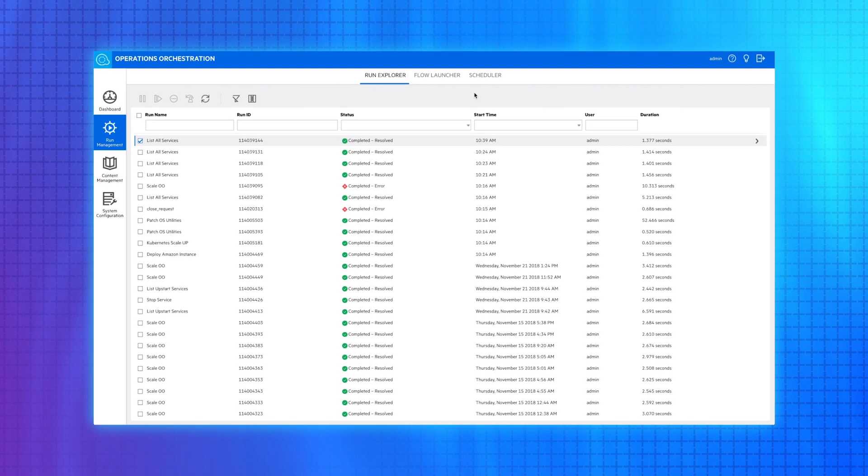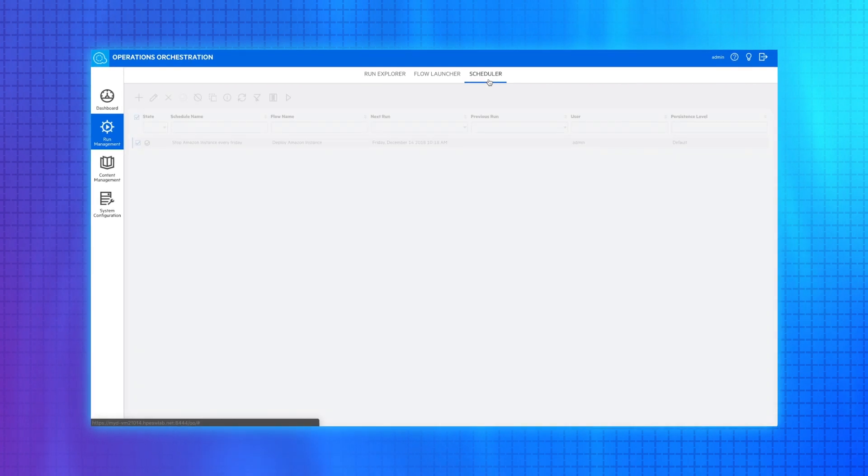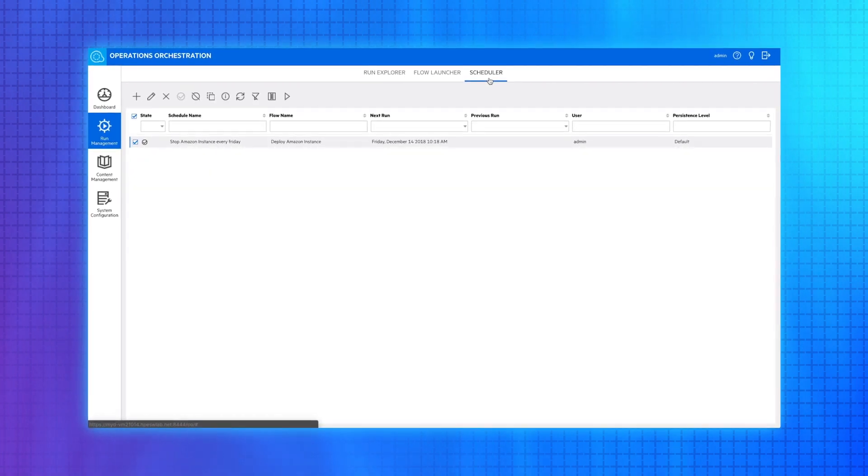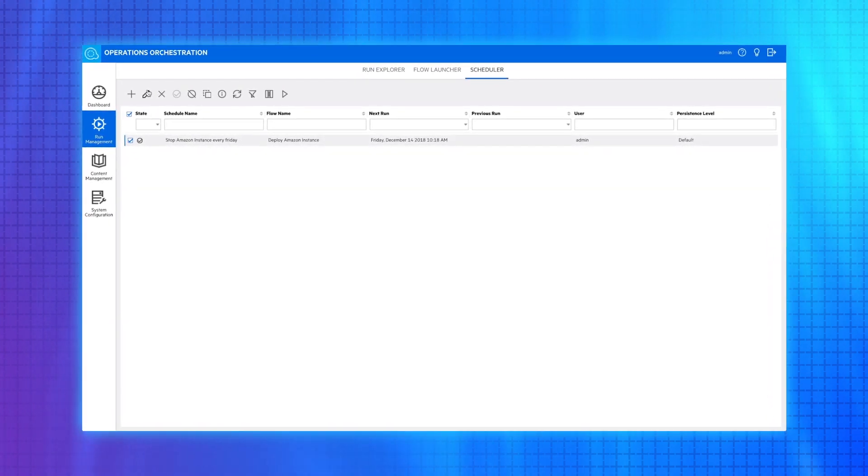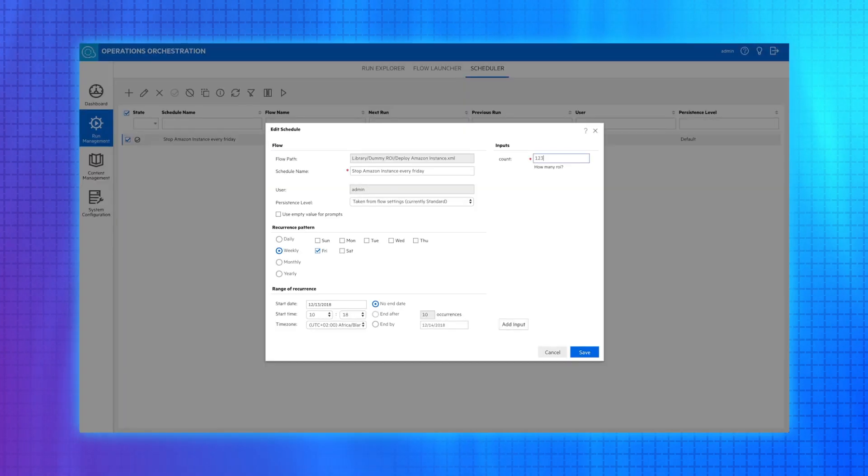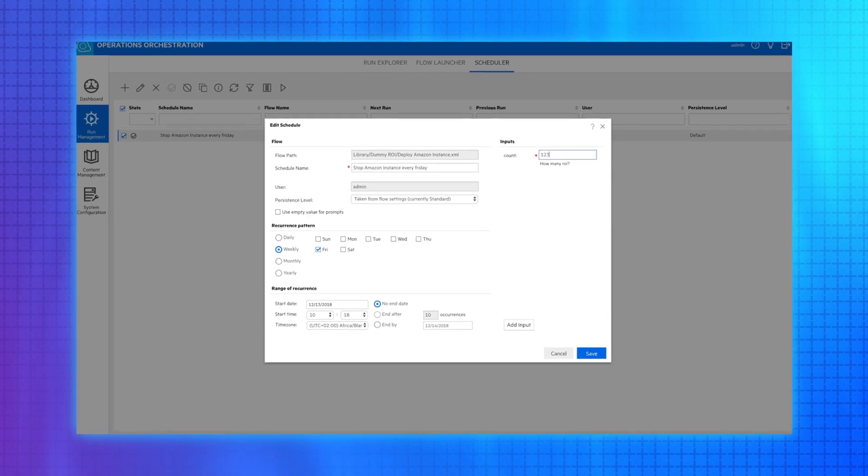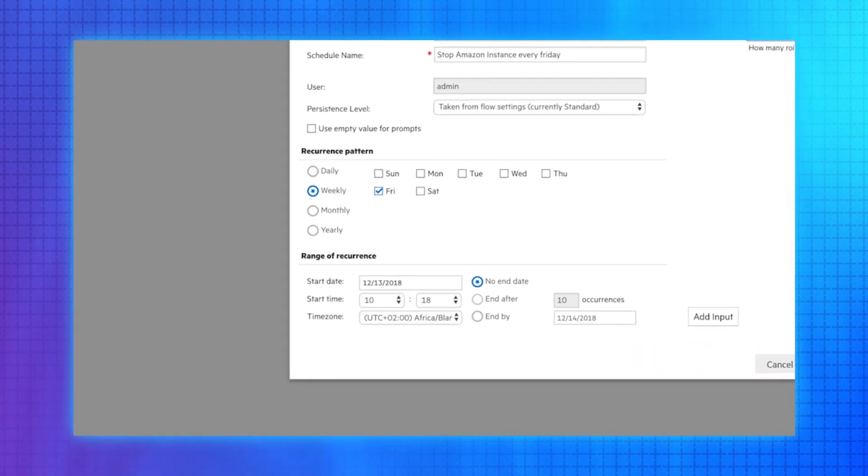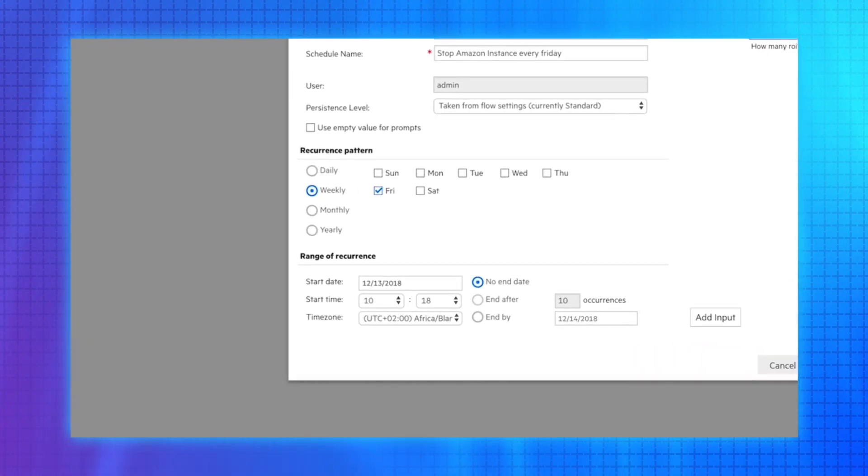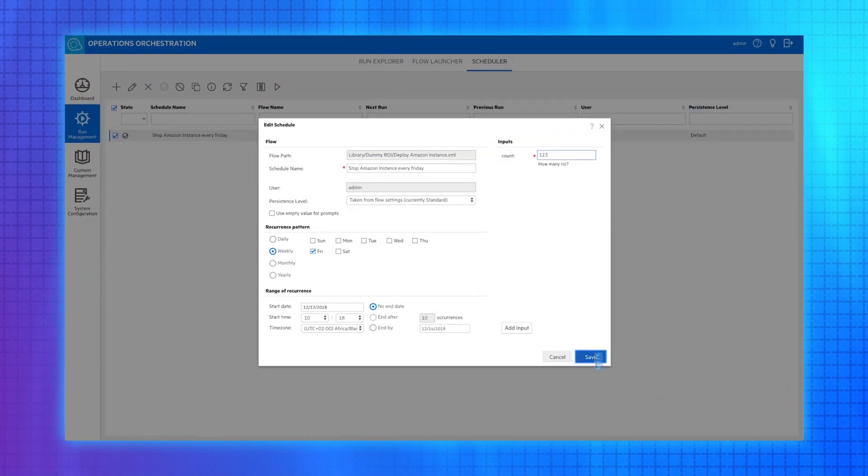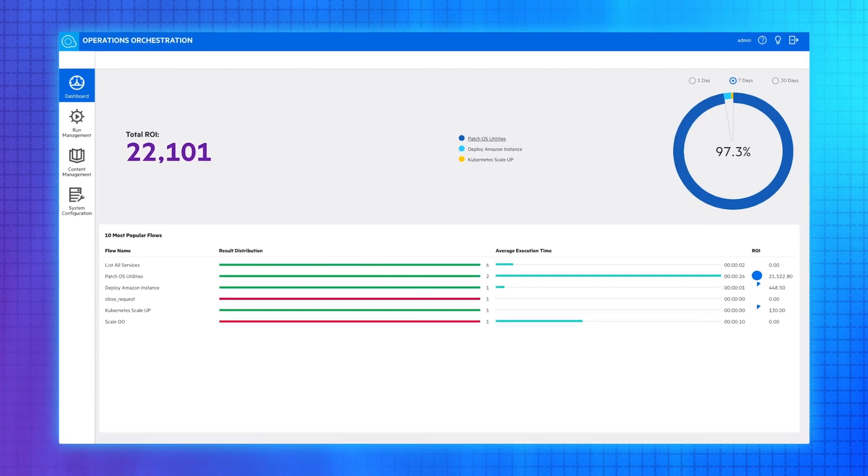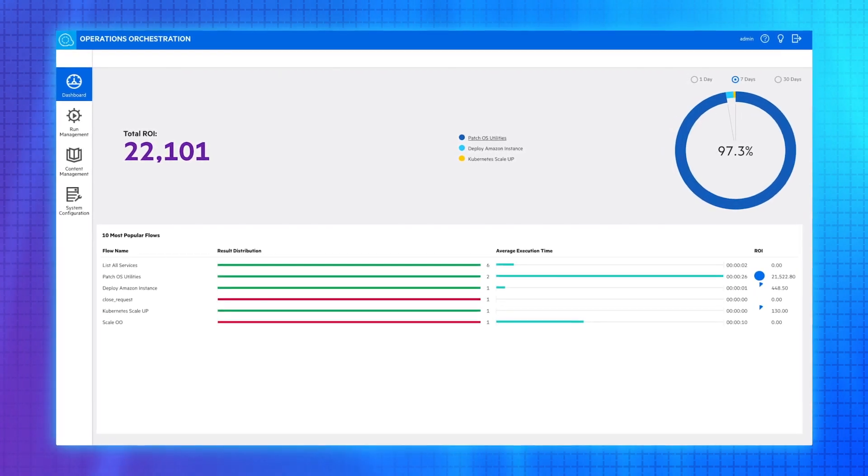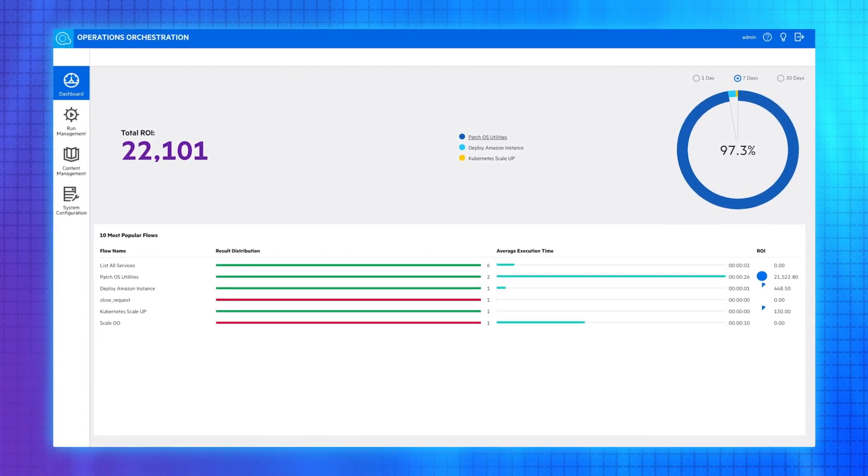In OO Central, you can manage all your orchestration in one central dashboard. Schedule, trigger, or run flows at any time. The central dashboard also tracks the ROI on all executed workflows.